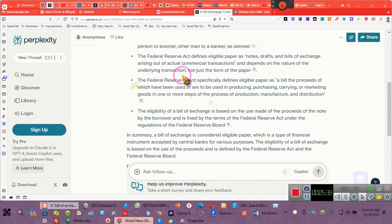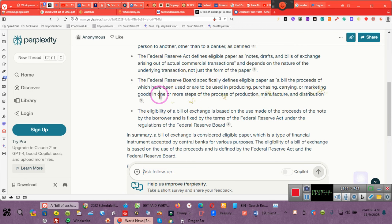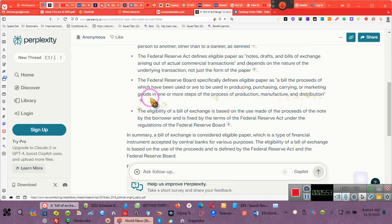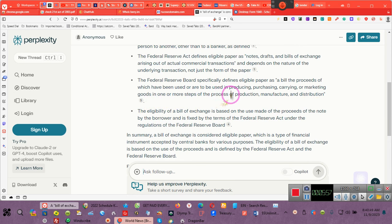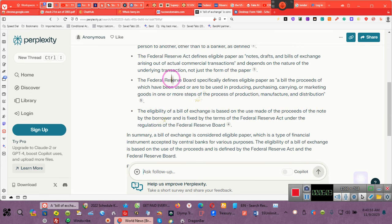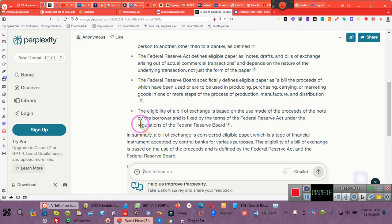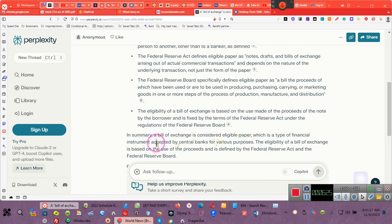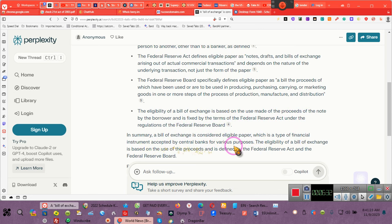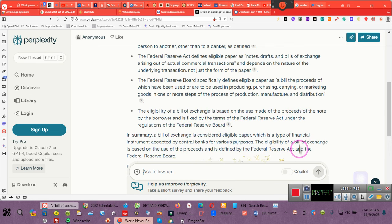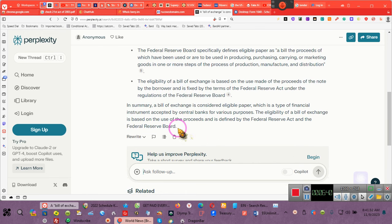Pay attention. A bill of exchange is defined as an unconditional order. There were no conditions on mine. I just asked them to apply it to my balance. In writing, addressed by one person to another. And the Federal Reserve Act defines an eligible paper as notes, drafts, bills of exchange arising out of an actual commercial transaction, i.e., purchasing a home. I tried to tell you guys that all of this time. The eligibility of a bill of exchange is based on the use of the proceeds and is defined in terms by the Federal Reserve Act under the regulations of the Federal Reserve Board.